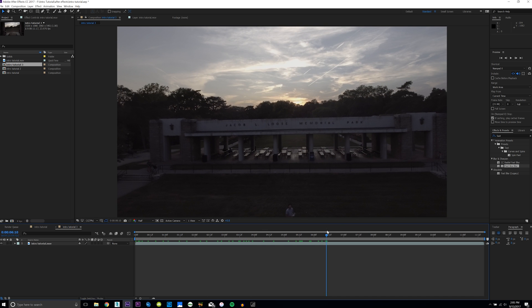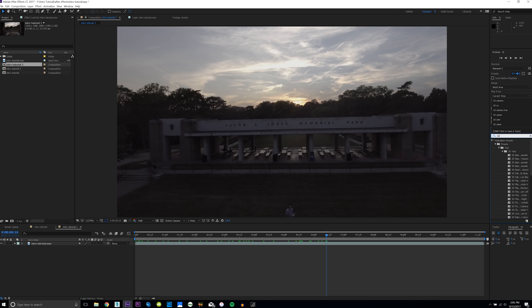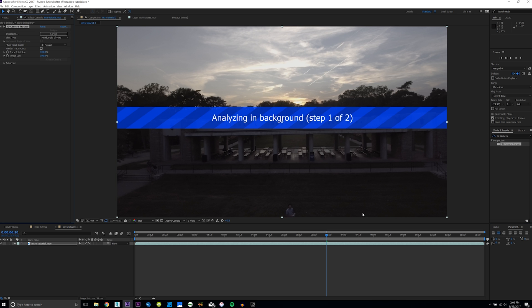The first step is to do a 3D camera track. Go to the effects and presets tab, type in '3D Camera Tracker,' and drag it onto your footage. This will create null objects that track your scene frame by frame, analyzing how your scene is moving to create a 3D camera that replicates how your camera moved in real life. This is a time-consuming process, so give your computer a little time.